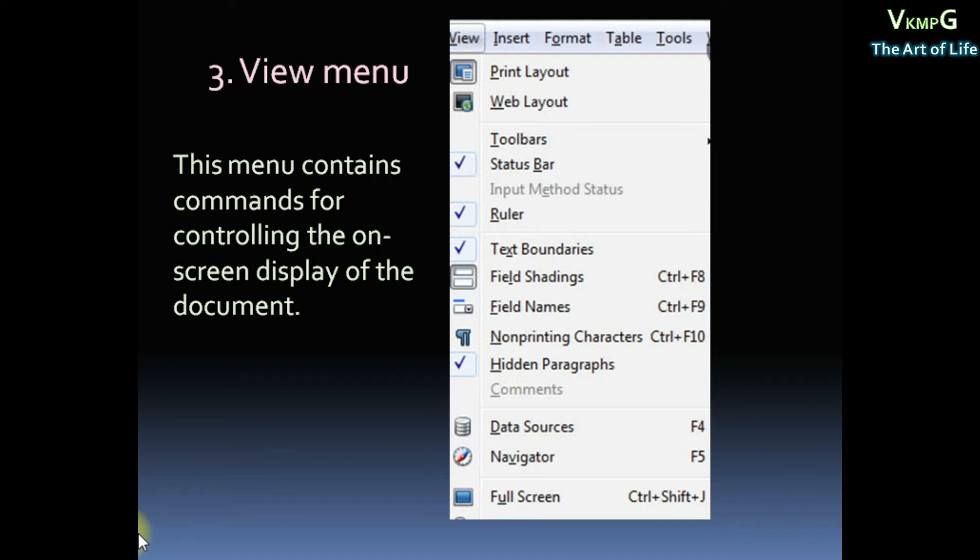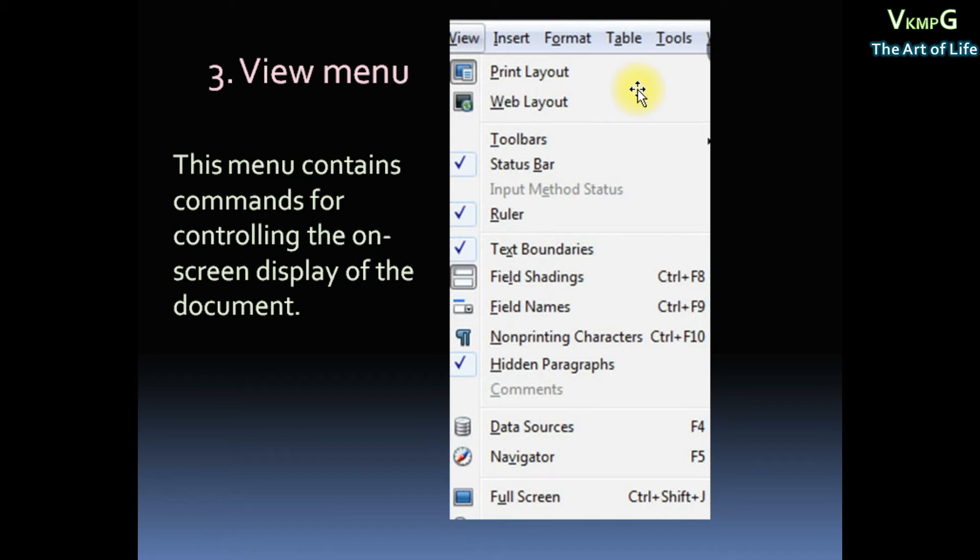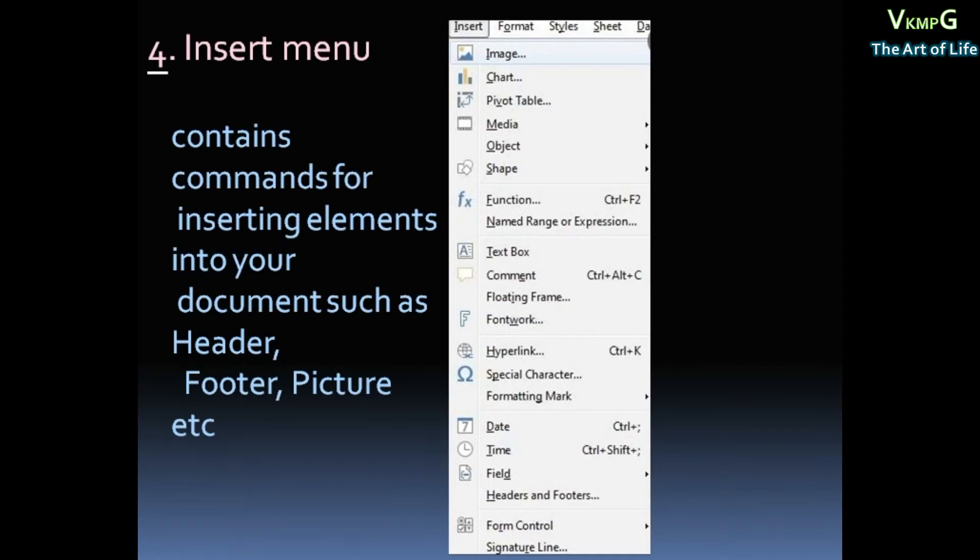This menu contains commands for controlling the on-screen display of the document. Then View menu, Submenu: Print Layout, Web Layout. Then fourth one,